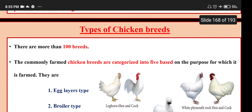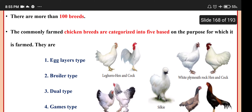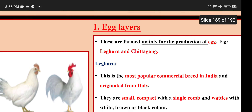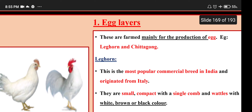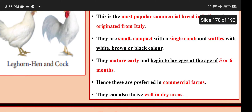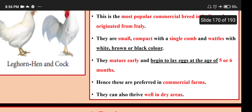Types of chicken breeds: there are more than 100 breeds, categorized into five based on purpose. The first type is egg layers, farmed mainly for egg production. Example: Leghorn and Chittagong. Leghorn is the most popular commercial breed in India, originated from Italy. They are small and compact with white, brown or black color. They mature early and begin to lay eggs at age five or six months, hence preferred in commercial farms, and can thrive well in dry areas.